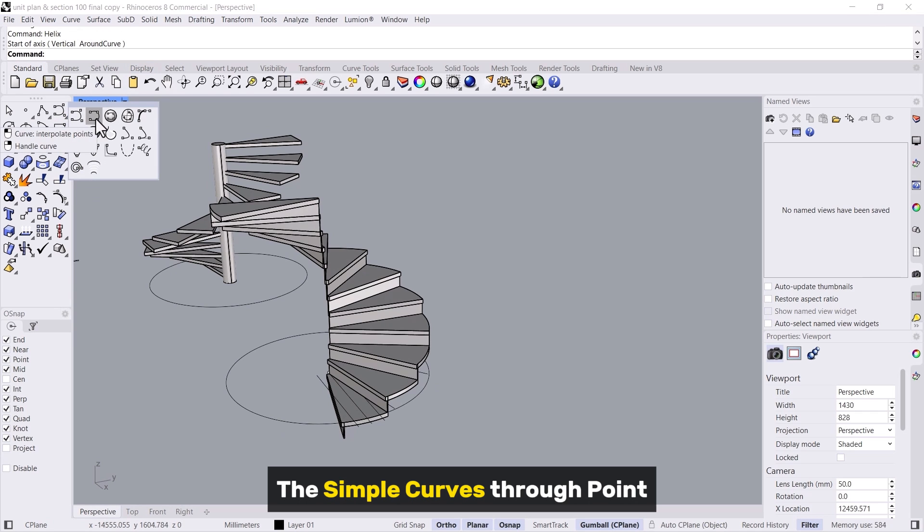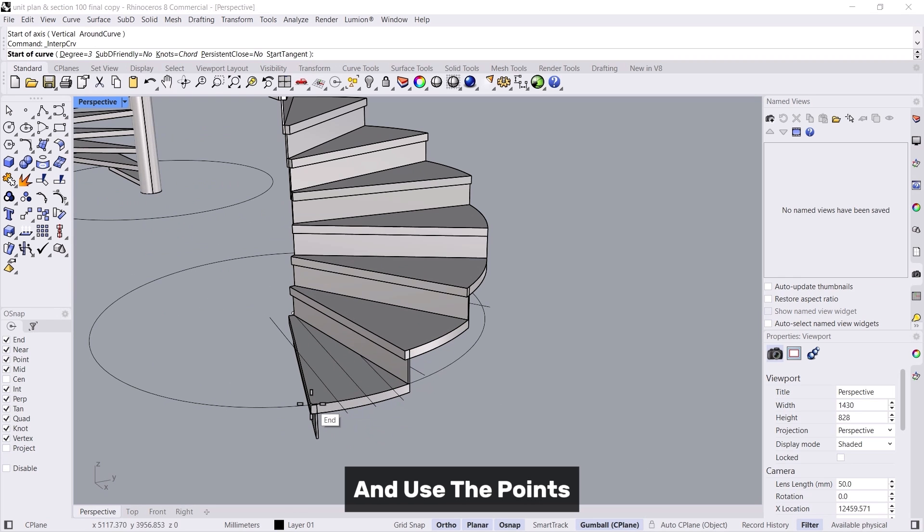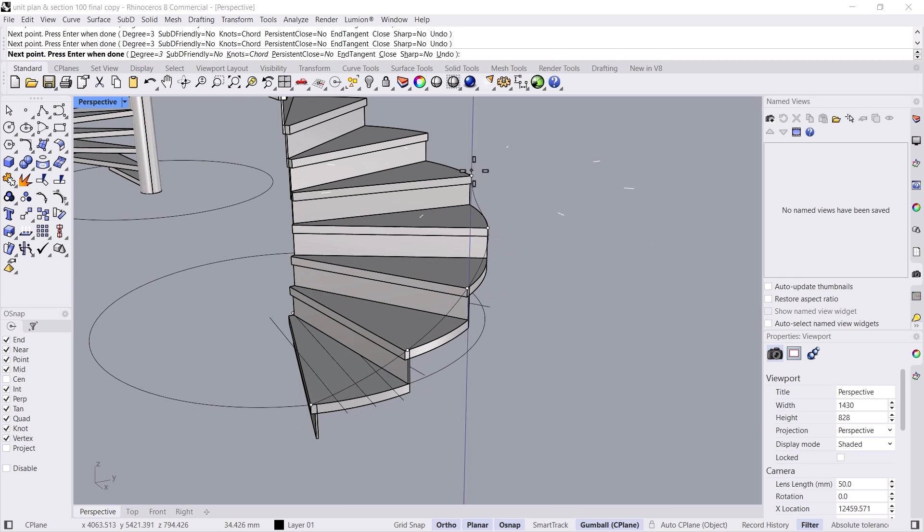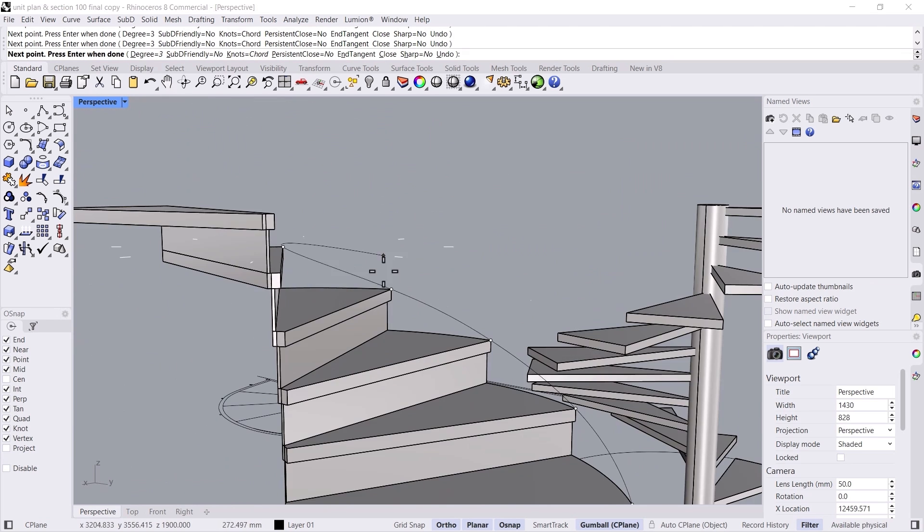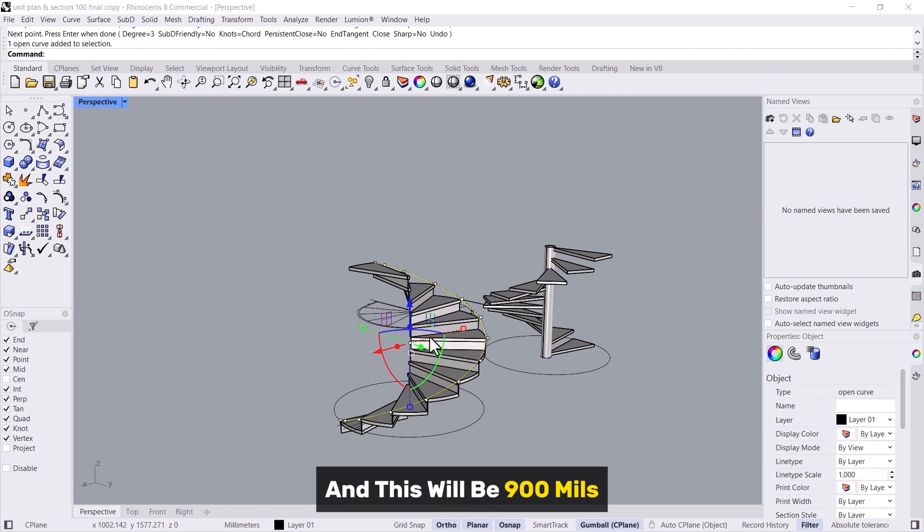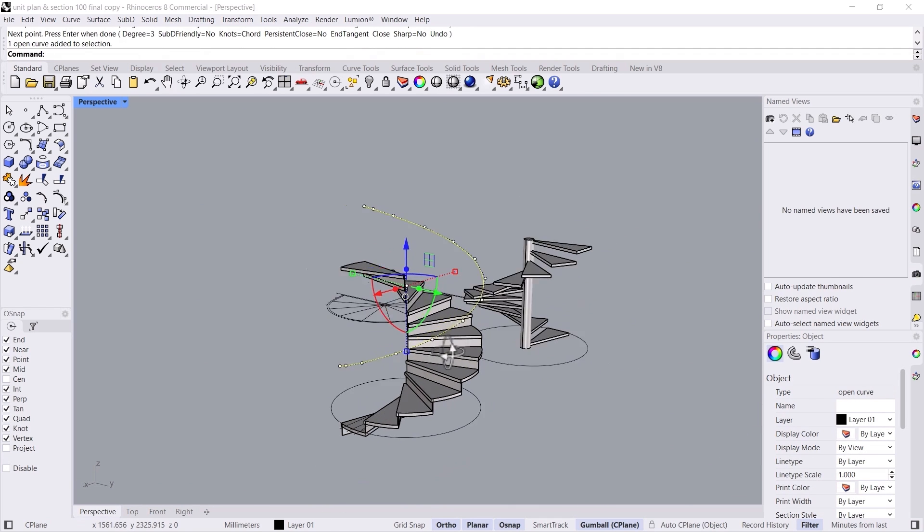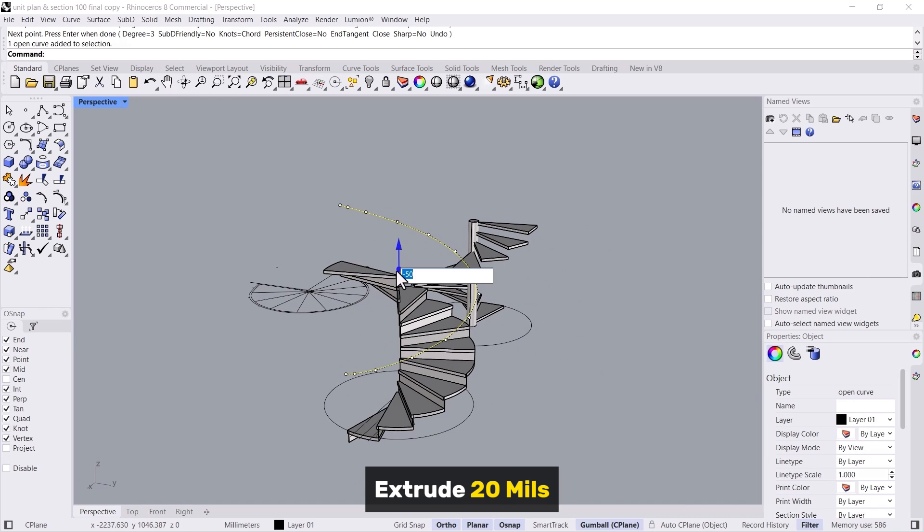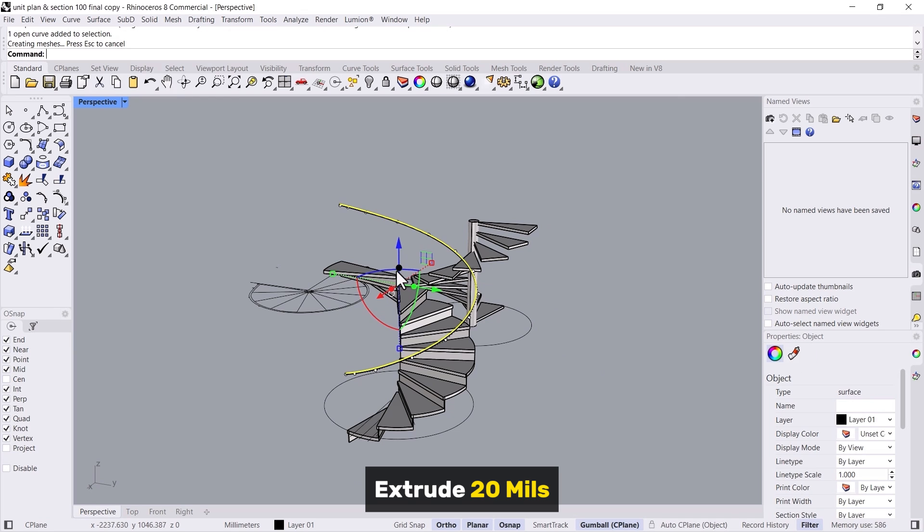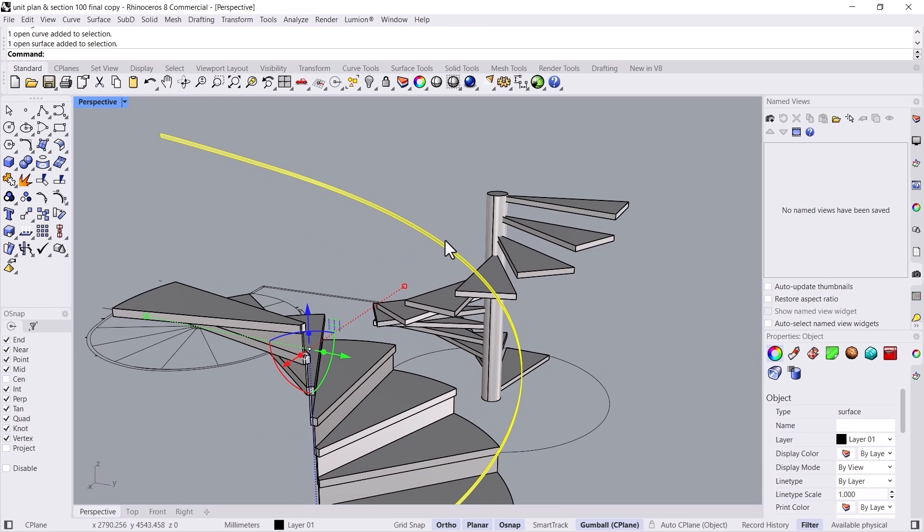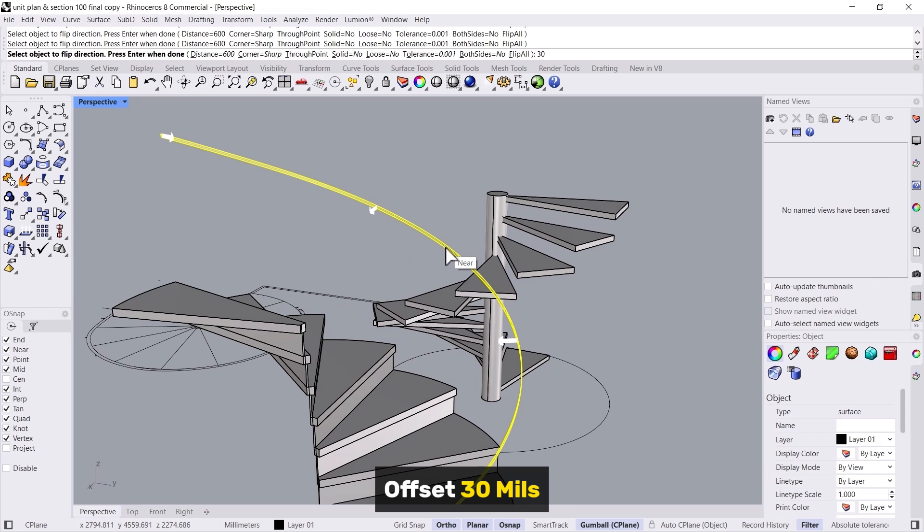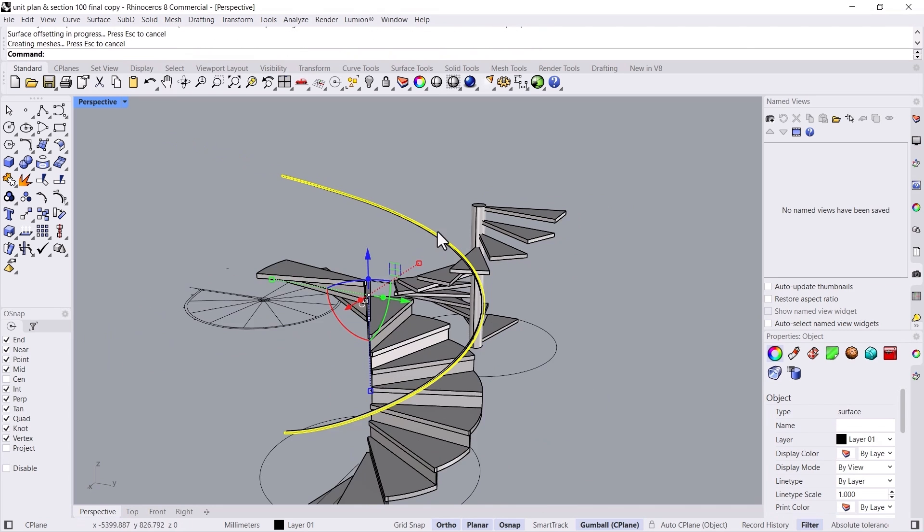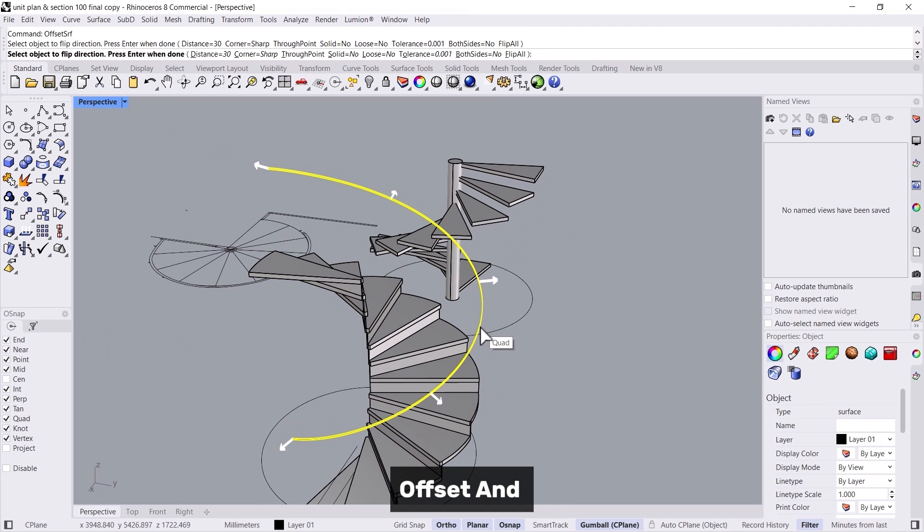Use the point and this will be 900 mils, extrude 20 mils, offset 30 mils, offset and make it solid 30 mils.